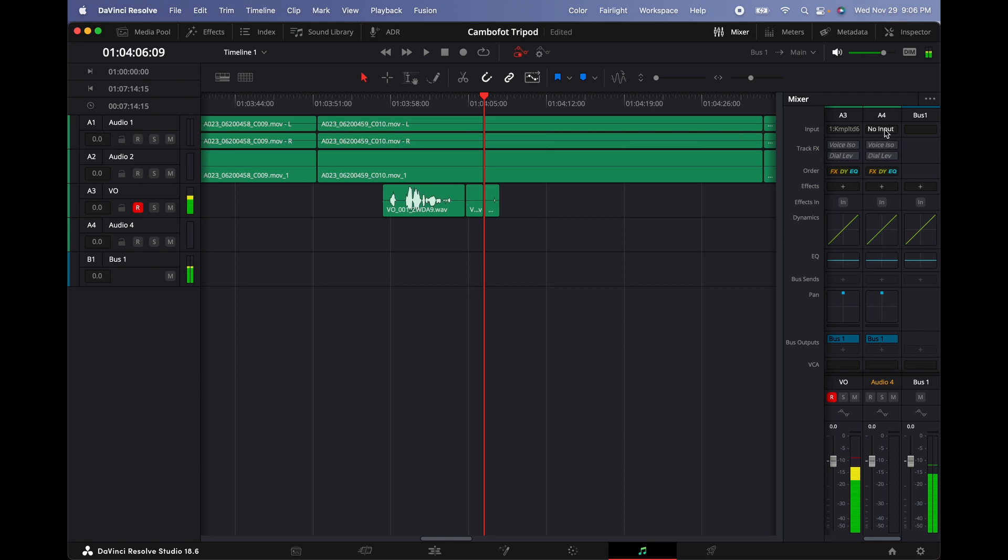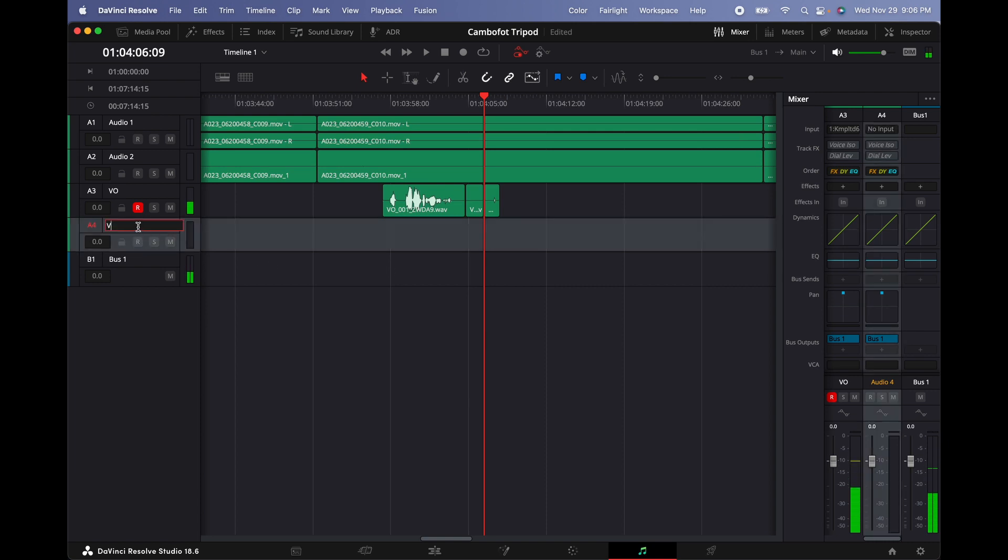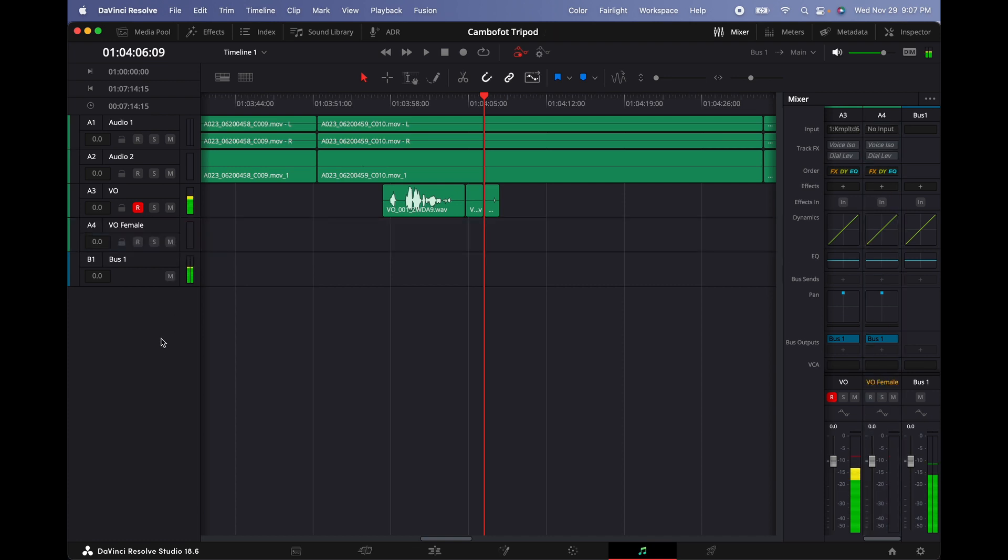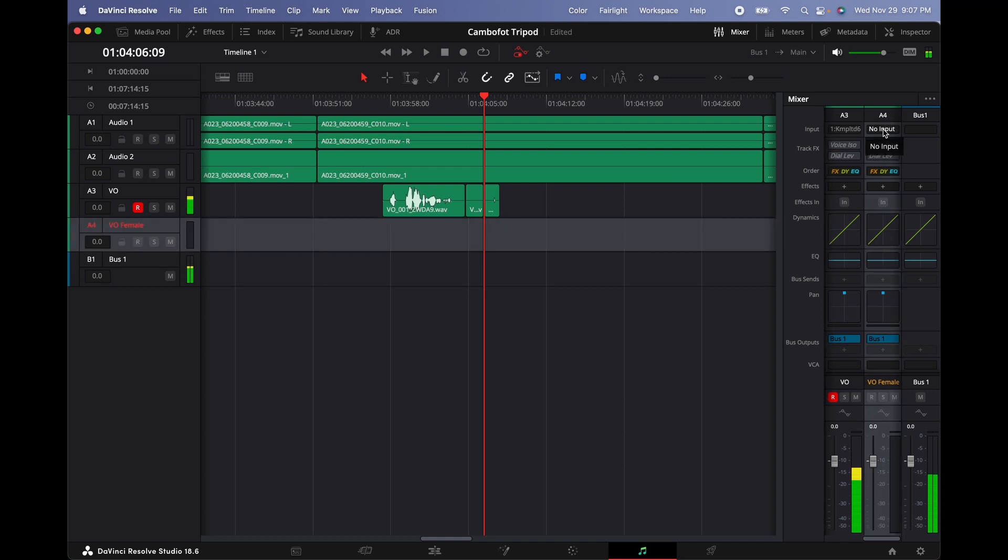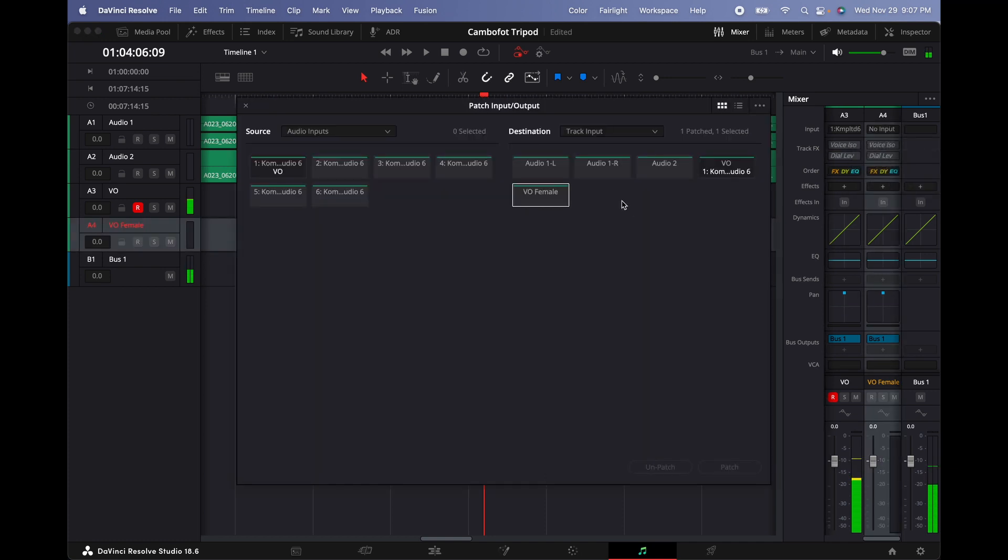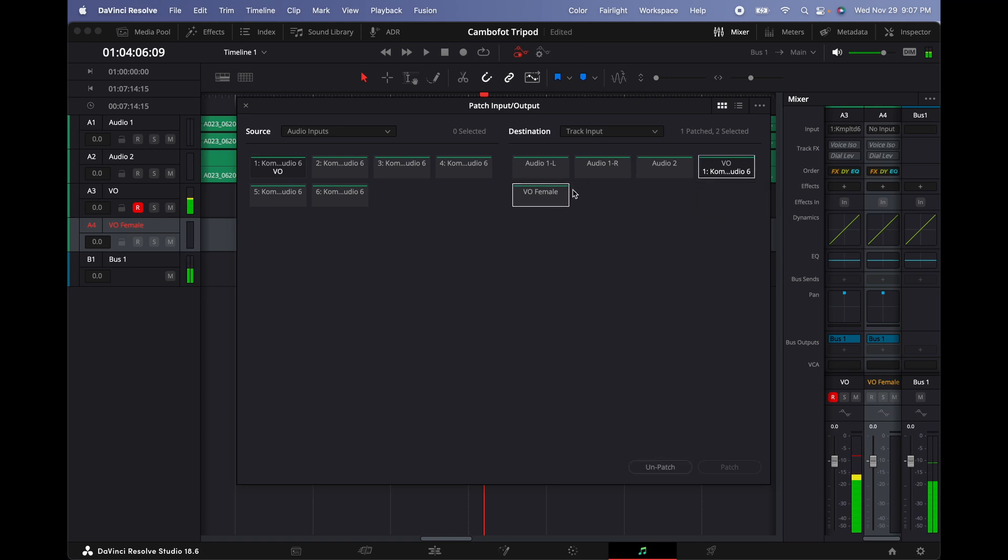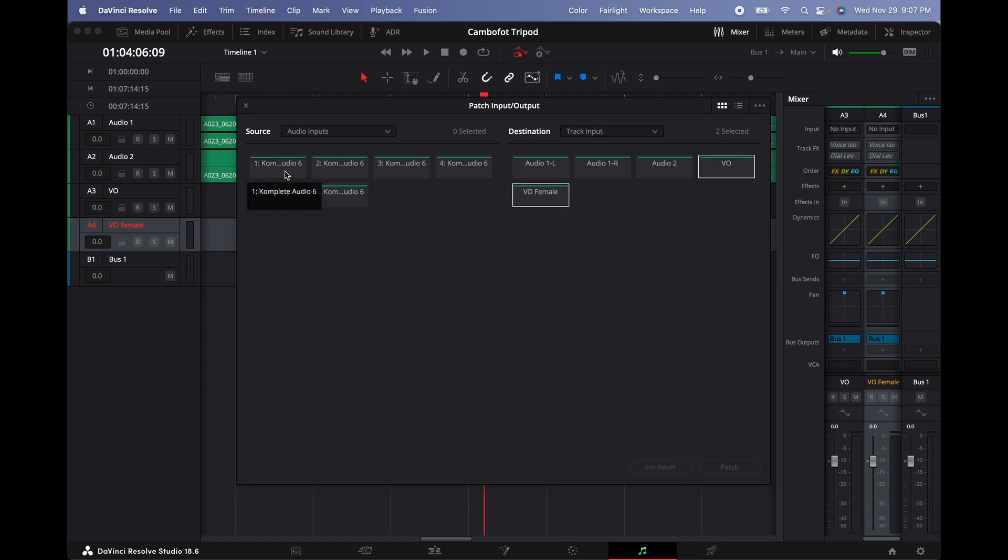So I'm going to click where it says no input yet on track number four. But let's label it first. Let's label it VO female. Select OK. Select the track. It's already been selected, so we're going to go into A4. Click on no input, then input. And as you can tell, it's been selected, but we need to unpatch first before we patch it. So we unpatch the first track, and then we select VO and then VO female, and then we select input number one. Click on patch.